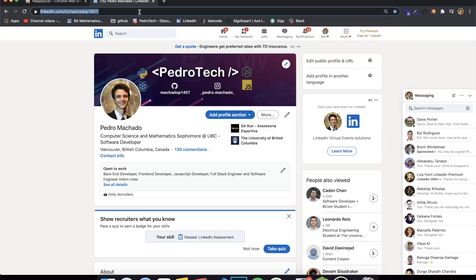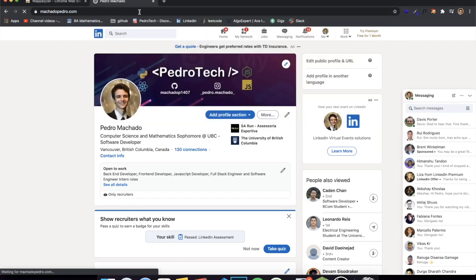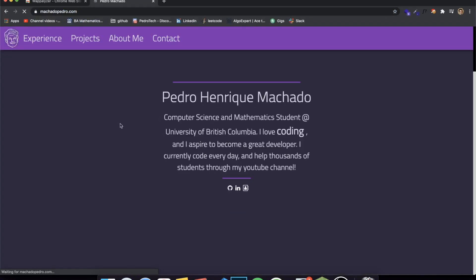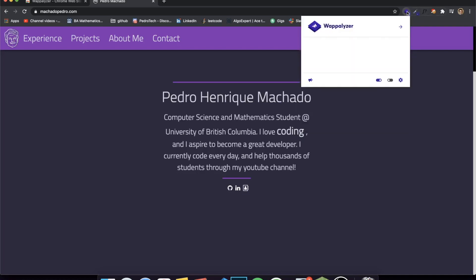Let me go to my own website. You can see this is my old website — I still need to redo it — but if I click Wappalyzer you can see it says I used jQuery, though I'm not sure why since it's only 50% sure. It did detect Netlify, the Google Fonts API, Font Awesome, and font scripts. It also used React, which isn't showing here, so it's not perfect but it's really cool.